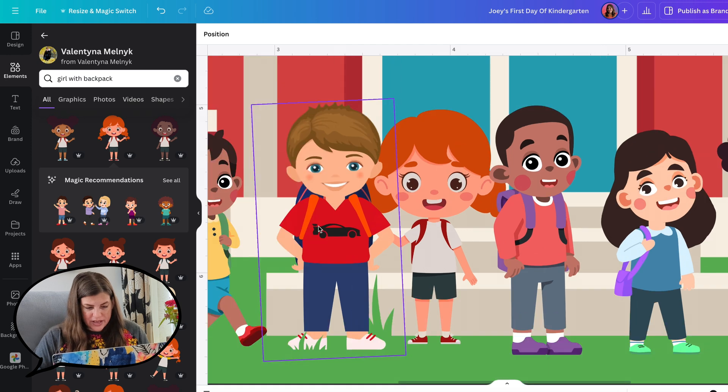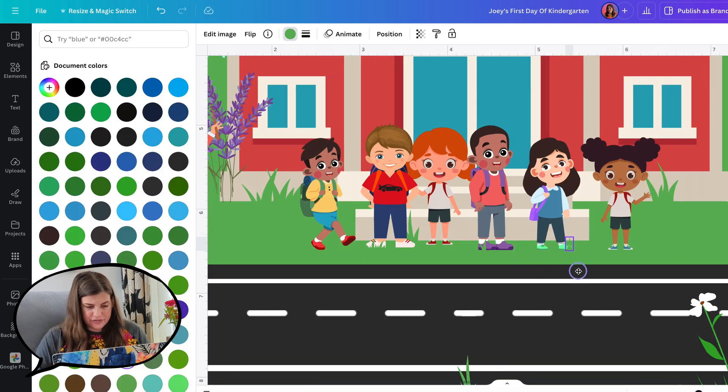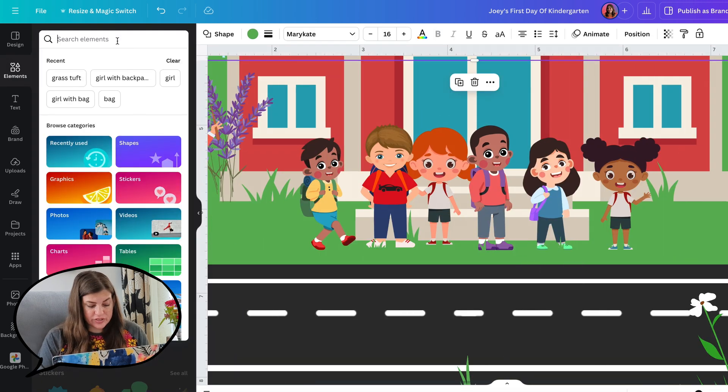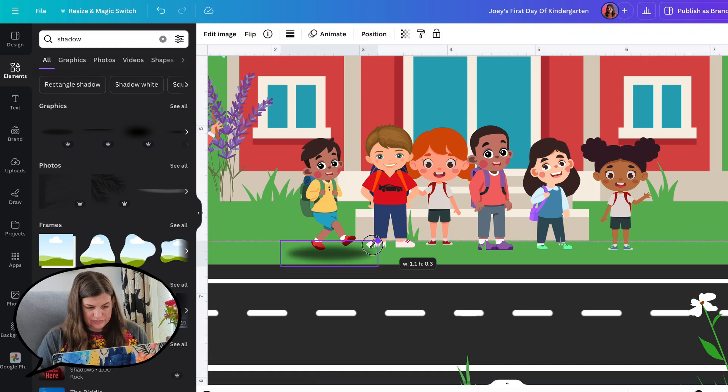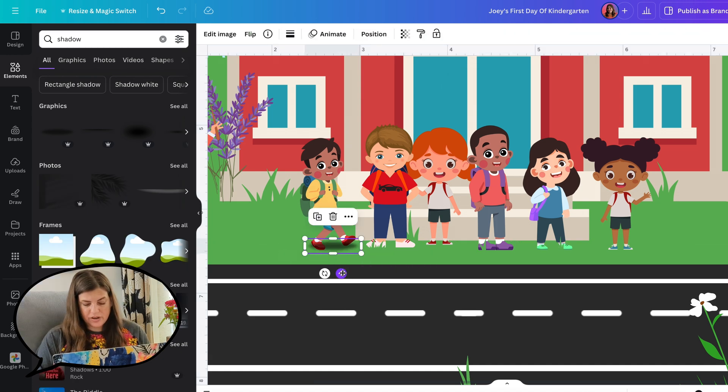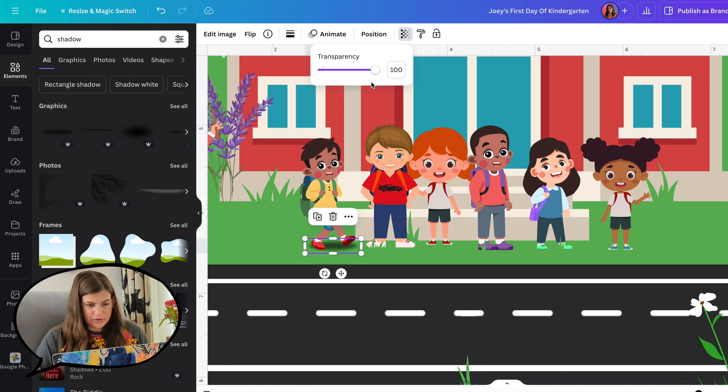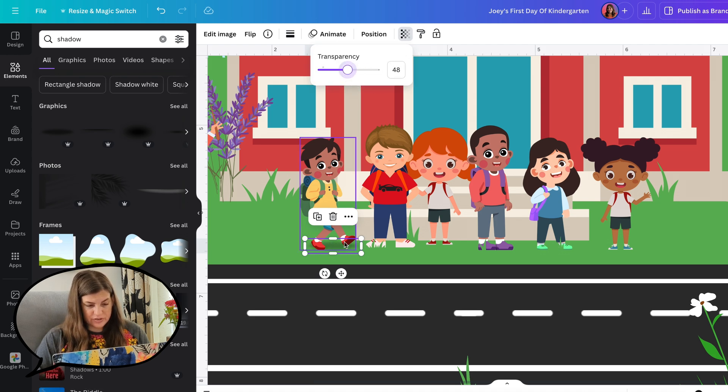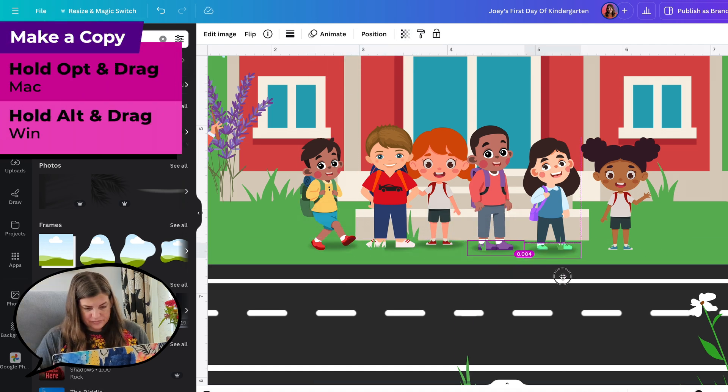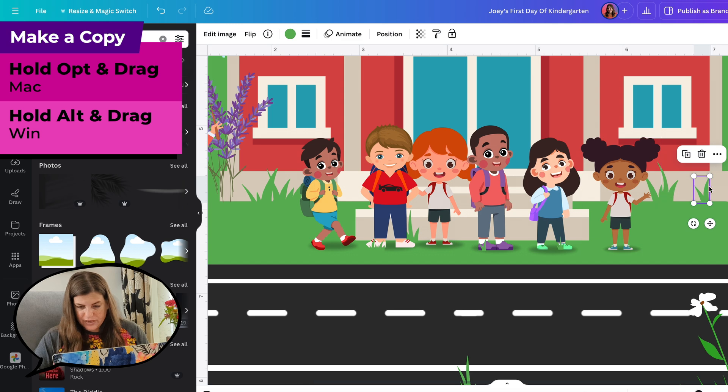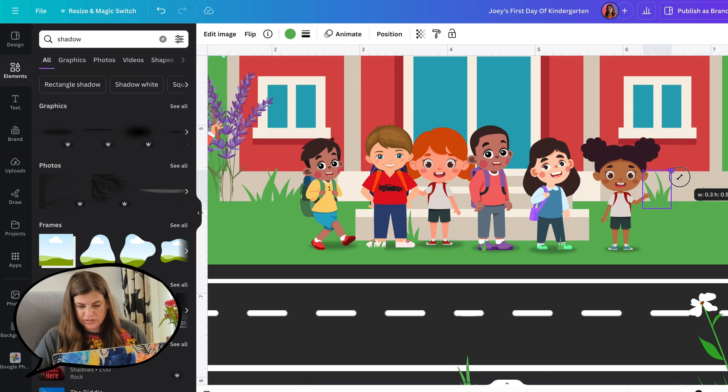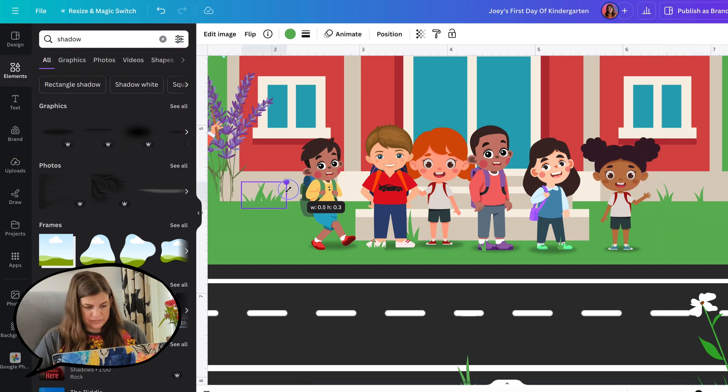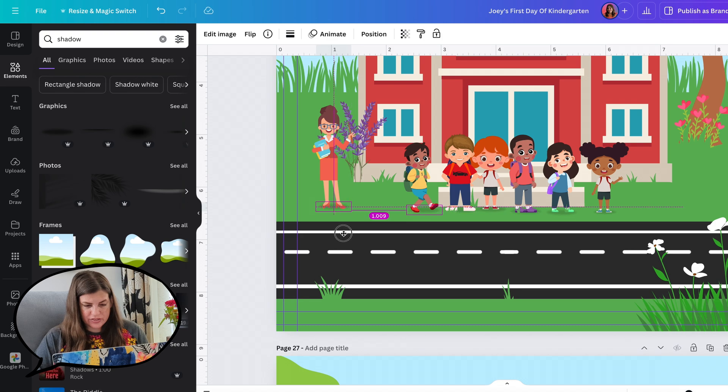And let's add some little tufts of grass at their feet. And we can also give them shadows. So I'm going to put it under this boy and then I'll move it underneath. And then I'm going to bring down the transparency so it's not so dark. I think I'll make the grass back here a little smaller too. And let's also give a shadow to the teacher.